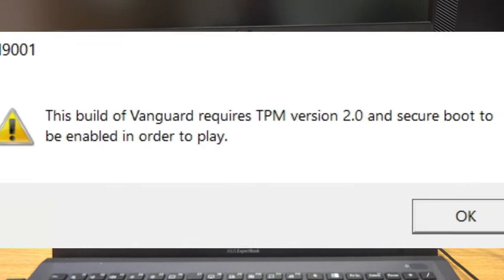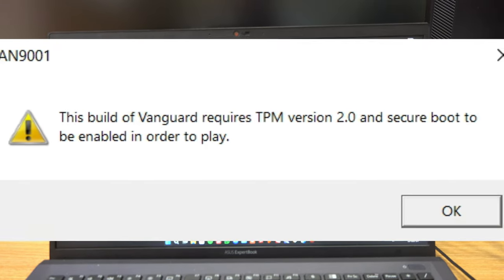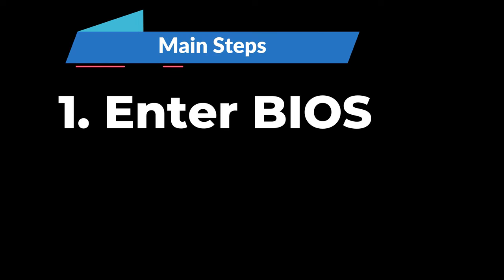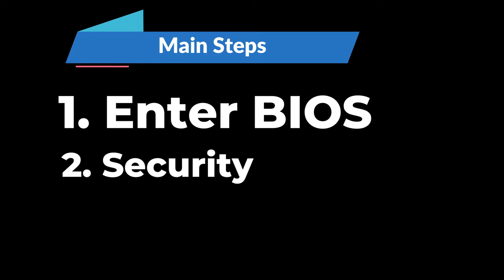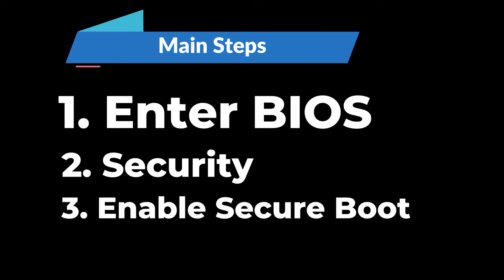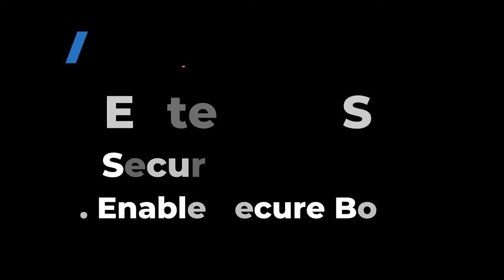To get rid of the TPM error, you have to enter your BIOS, go to security and enable secure boot.